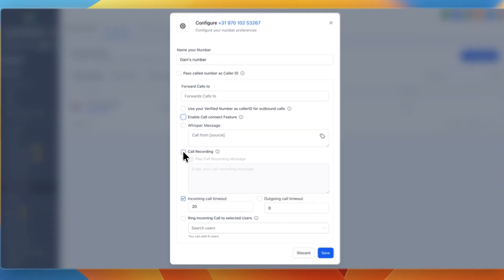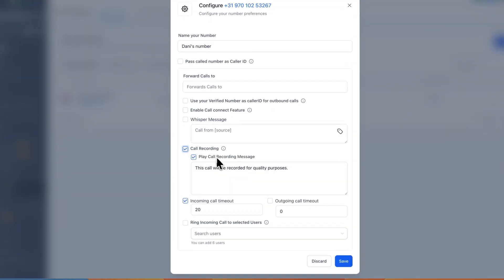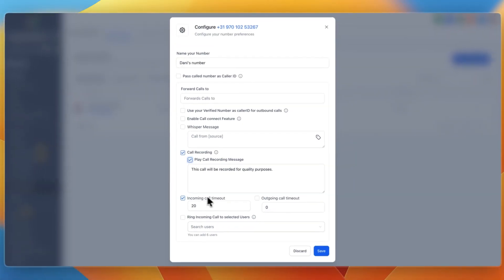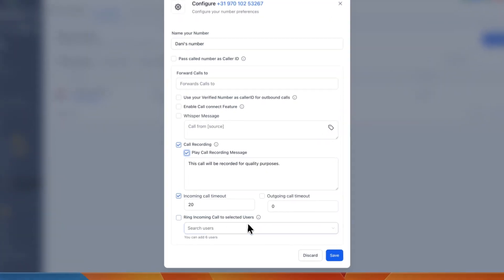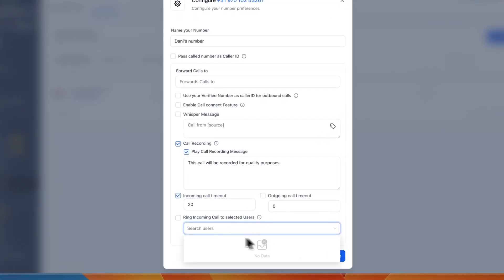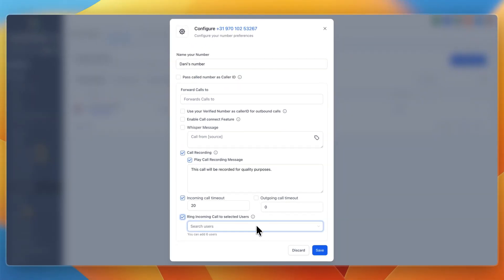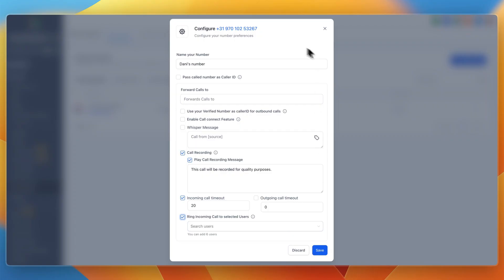Now you can also do call recording if you want, and you can choose if you want to play call recording messages. So if that is required, you want to go and turn it on. Then you can set incoming call timeouts, and outgoing call timeouts, and you can ring incoming call to selected users. So you can select users right here, that you want to have the call connect to. And basically you just want to forward the call to your phone number, and then click save.